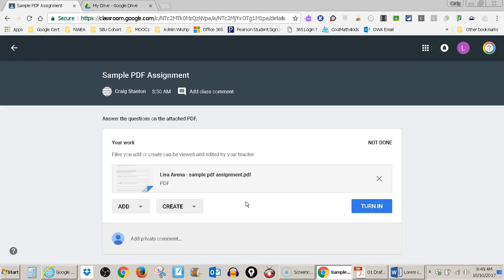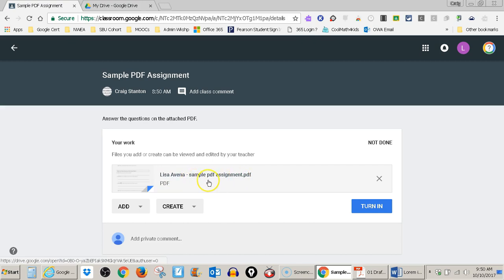When the teacher assigns it so that every student gets a copy, it always starts with the student name and then the name of the document. This is very important. This is called sample PDF assignment. I need to find that in my Google Drive.